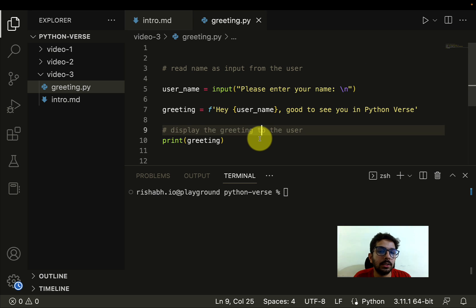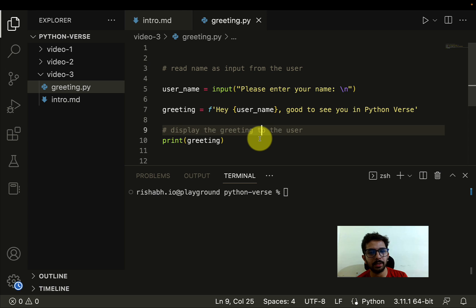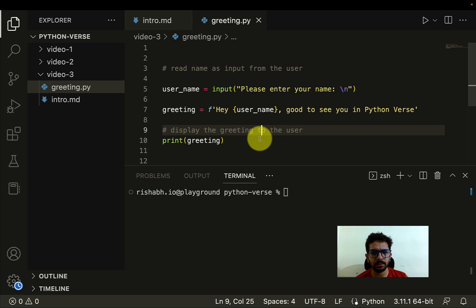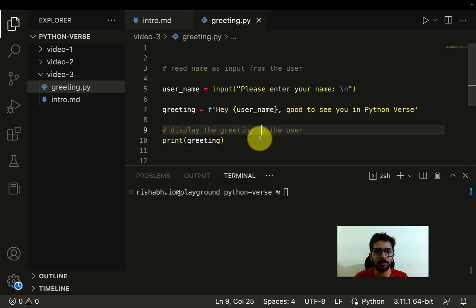So this is one of the advantages of Python. You can express bigger ideas by using few lines of code, whereas in some other languages it may take you more lines of code. And that is what makes Python very easy to write, very developer friendly.